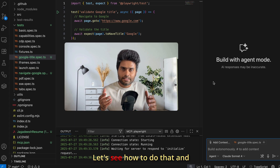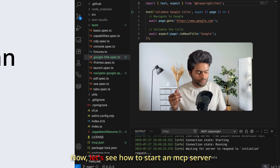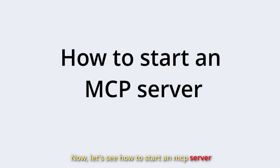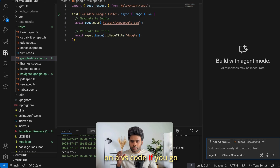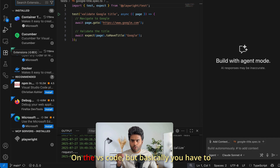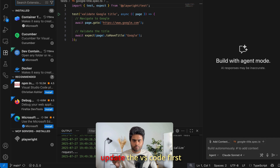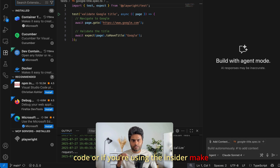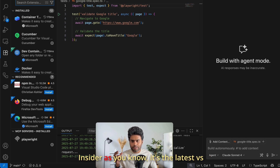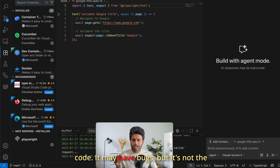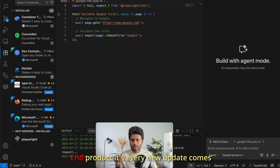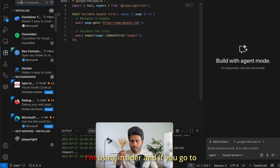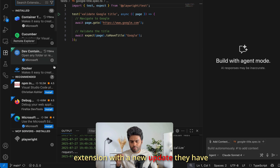All we have to do is give the prompt and let the AI do the work. To start an MCP server in VS Code, go to the Extensions panel — but first make sure VS Code is up to date. If you're using VS Code Insiders, make sure that's up to date too. Insiders gets every new update first before it reaches the stable VS Code.